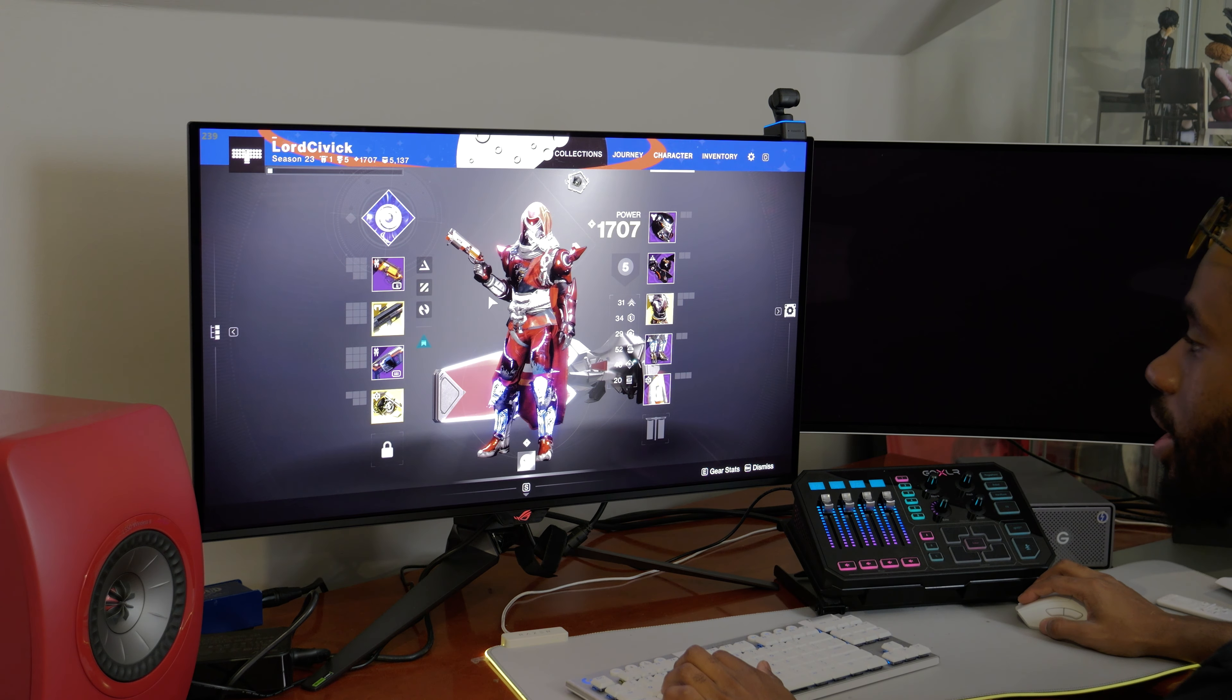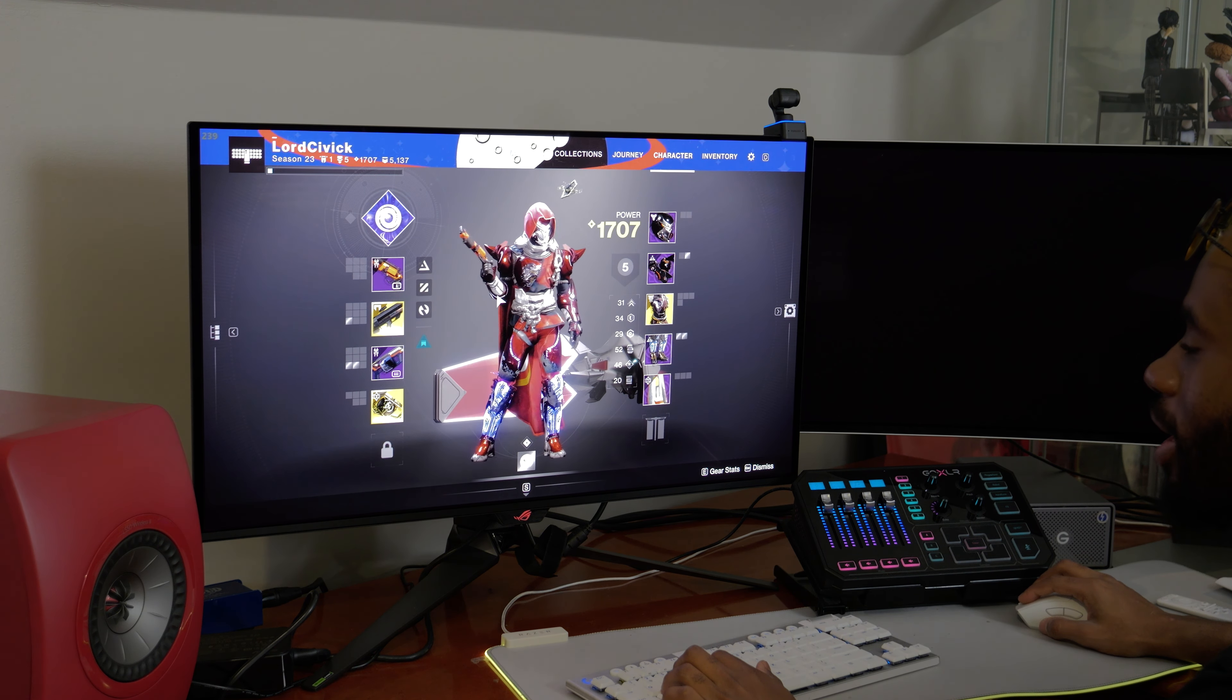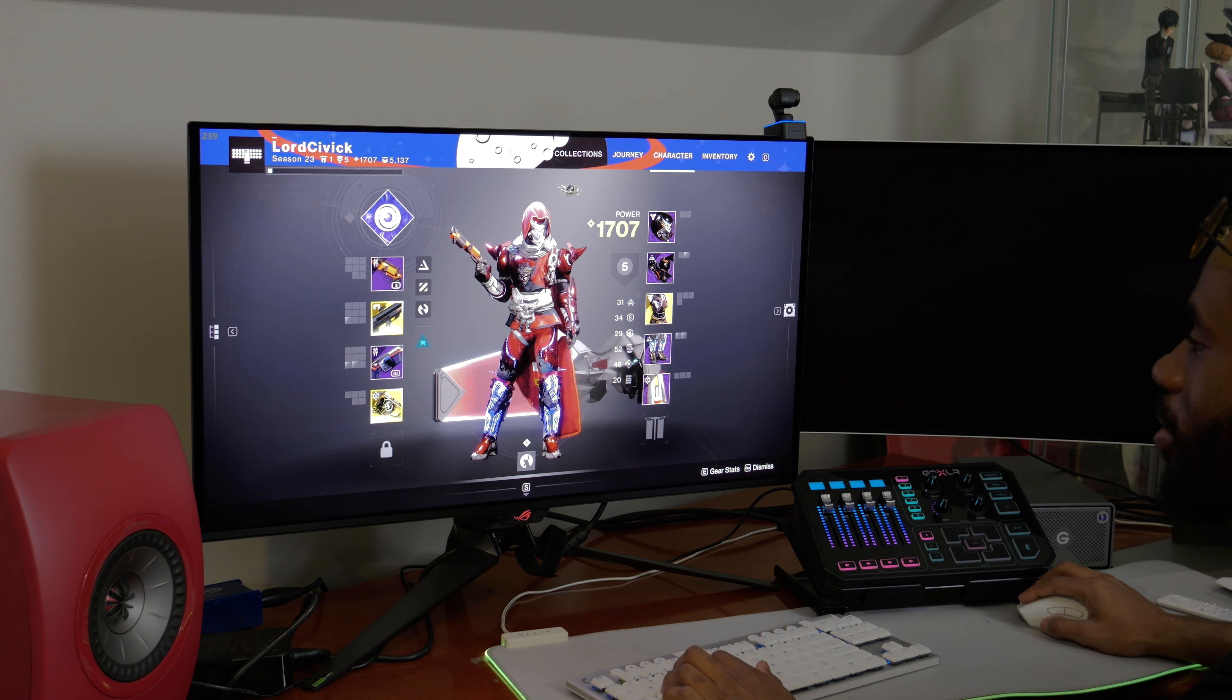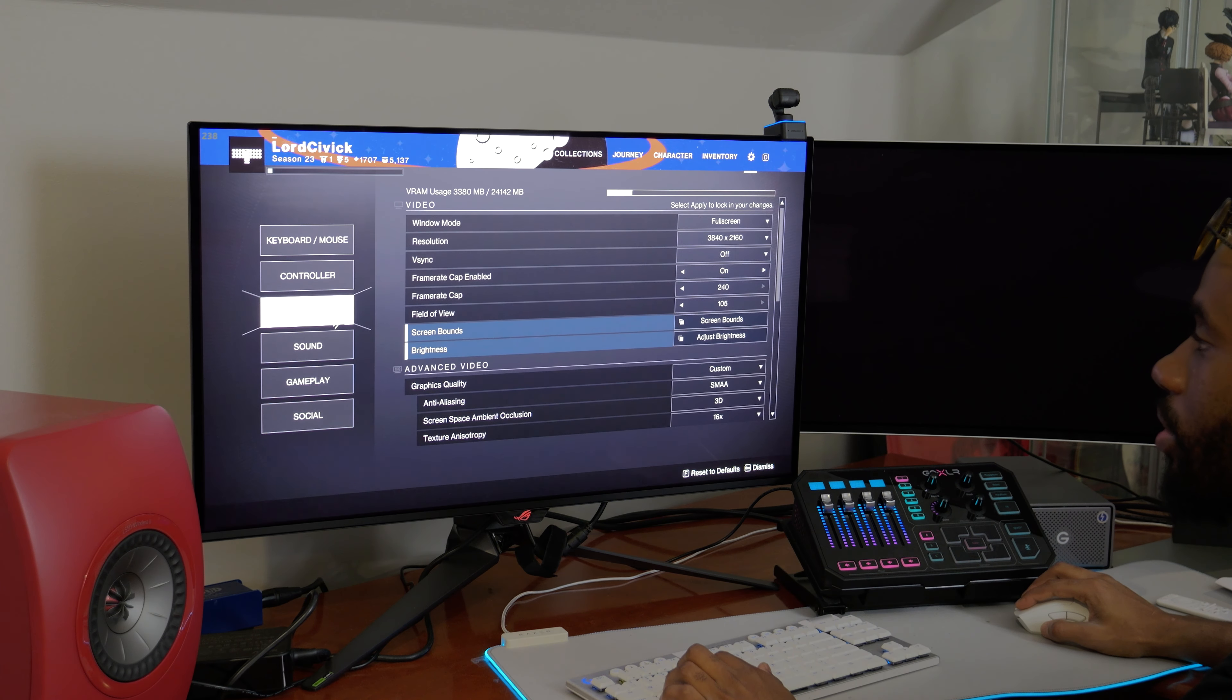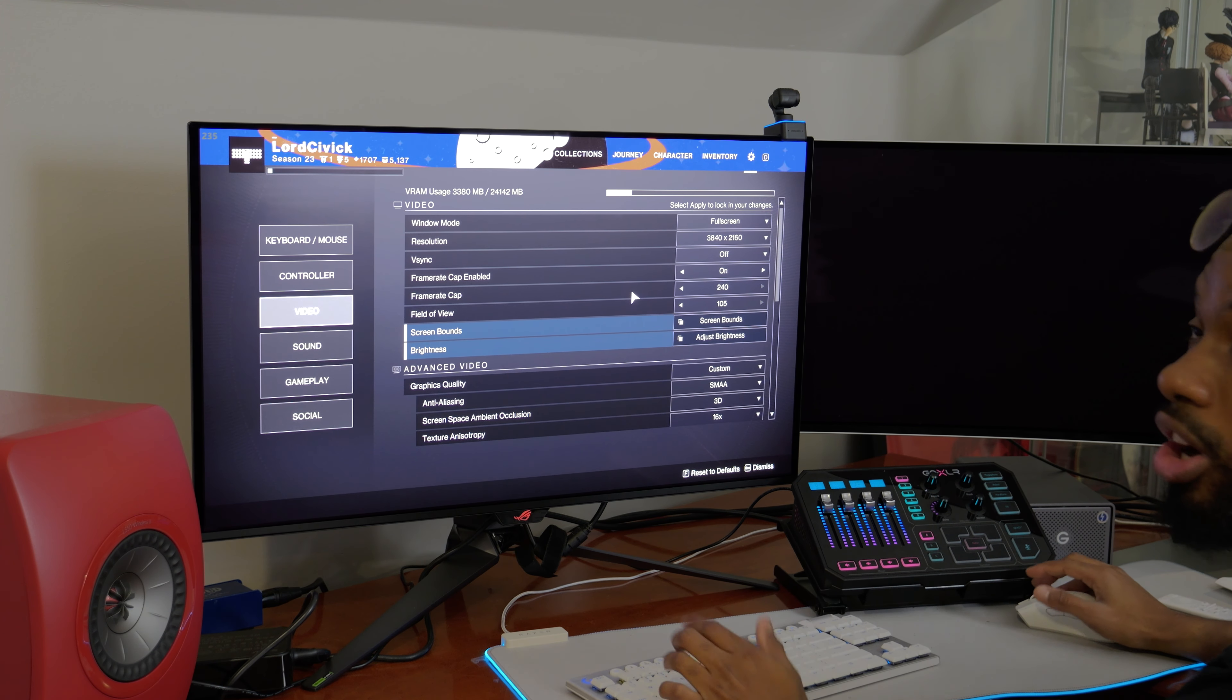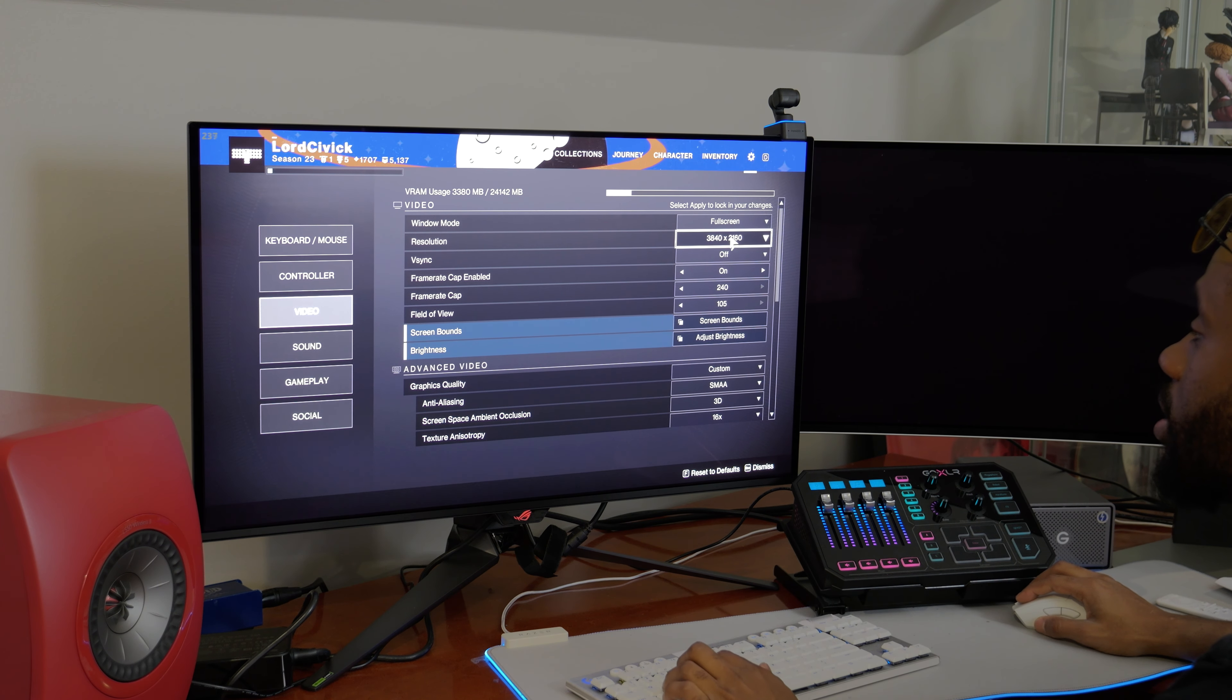It looks pretty good. Honestly, my Hunter could look a little bit better. I haven't really geared it out with its coolest looking stuff. But we are going to see all the graphical settings before we hop in obviously.